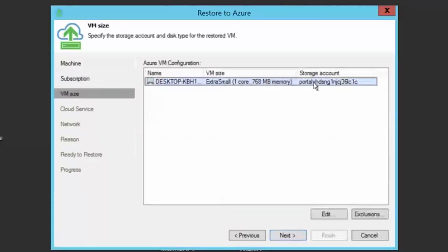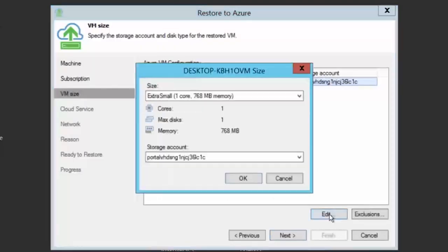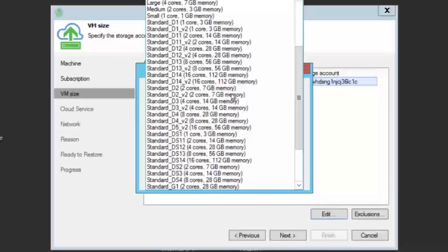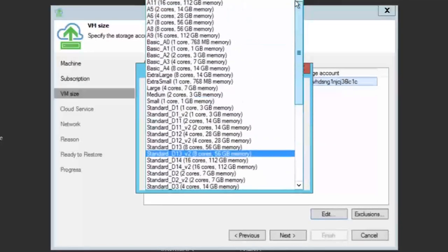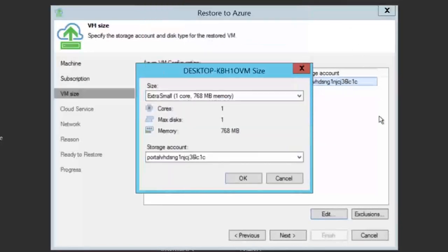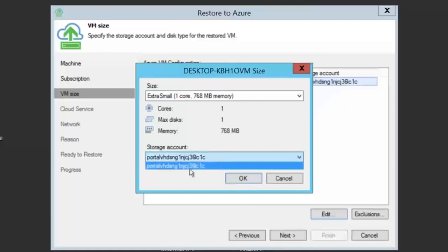On the next page, you can choose the virtual machine size. By pressing edit, you will be able to select the correct size for your virtual machine depending on the configuration you had before. You can also select a specific storage account if you have multiple accounts.